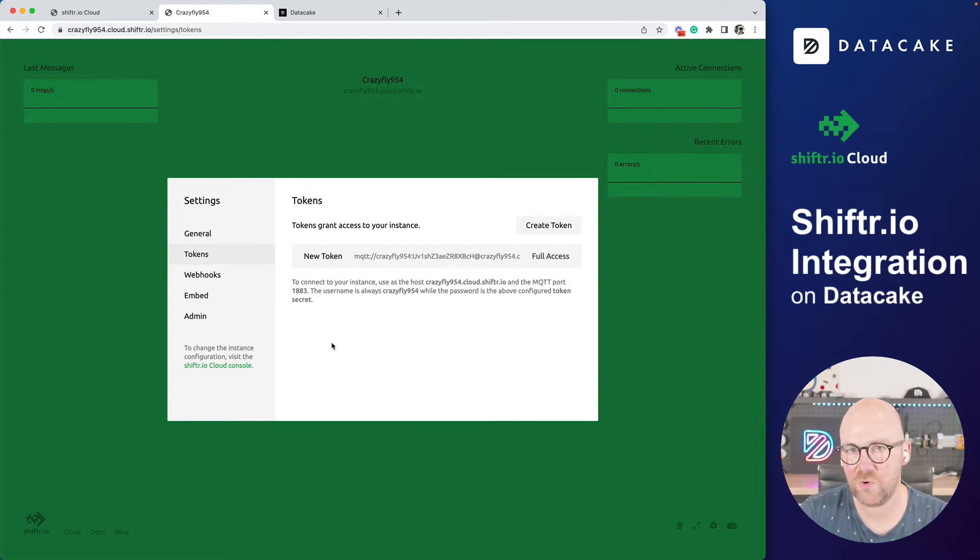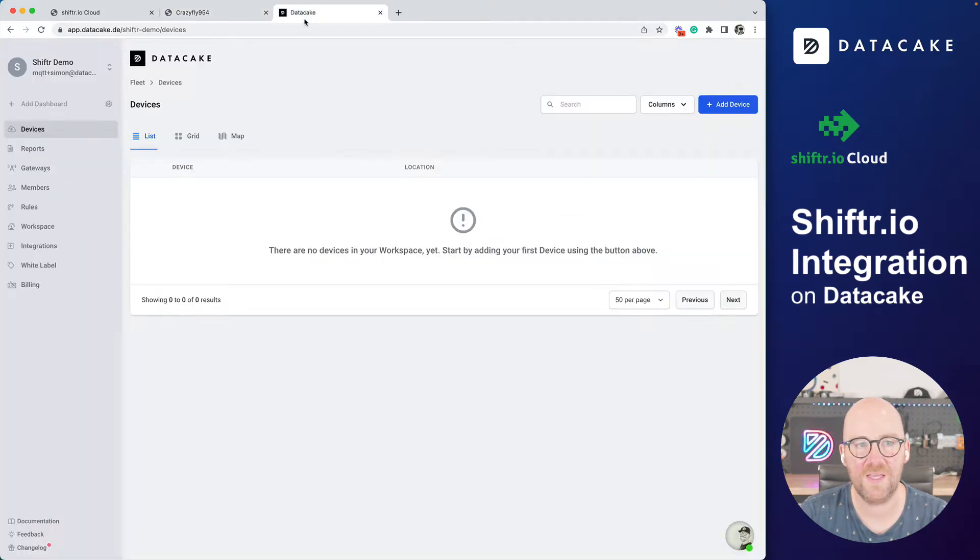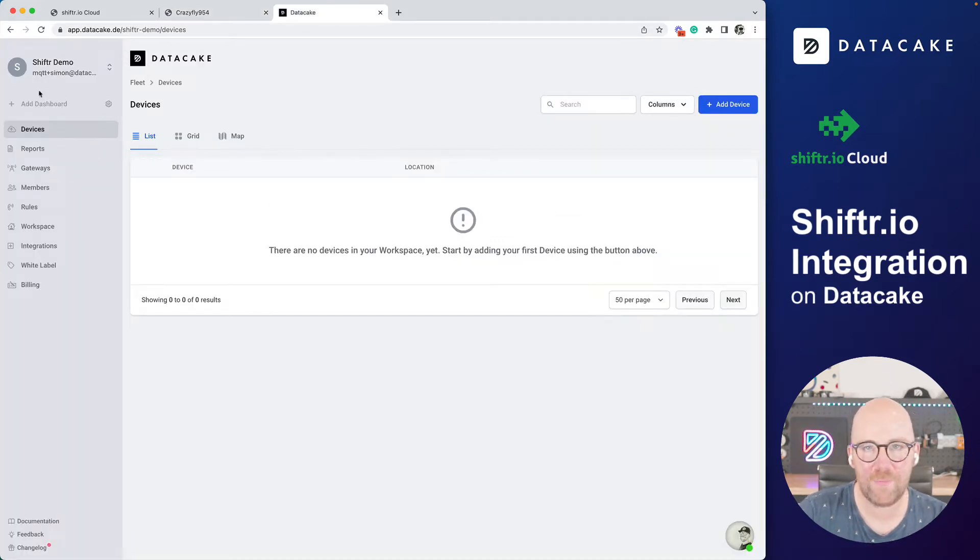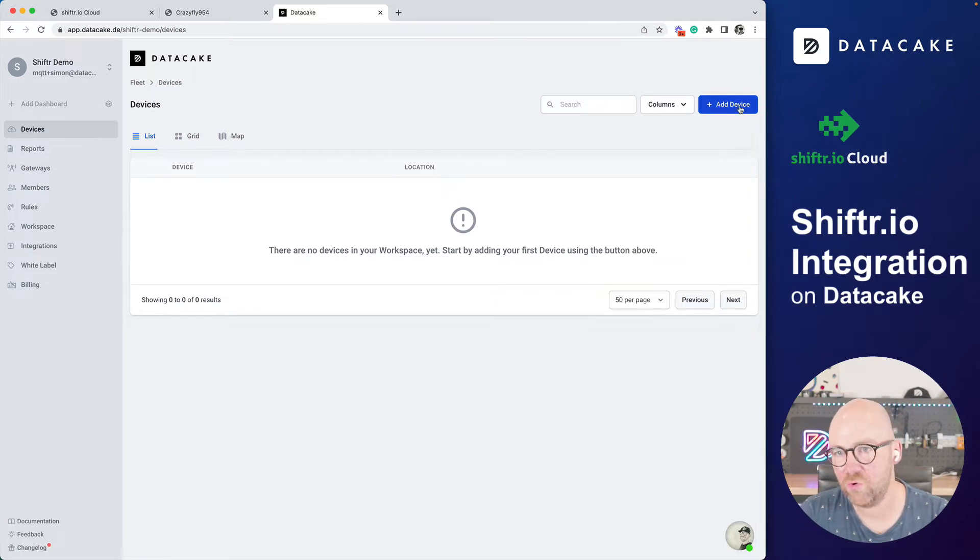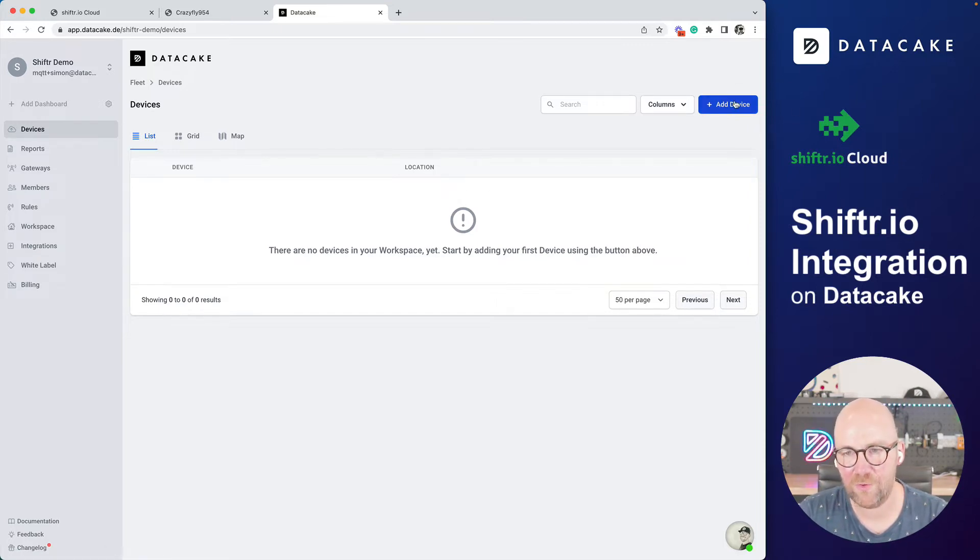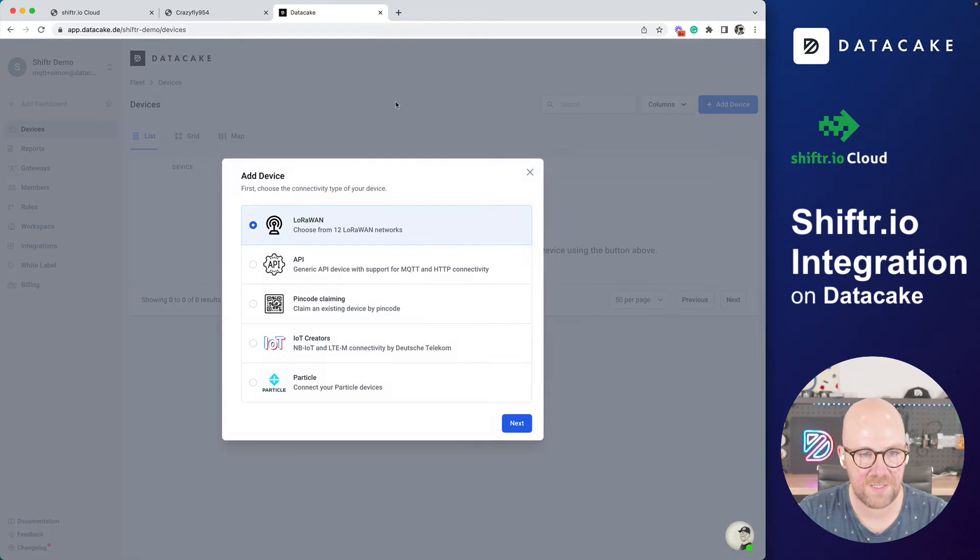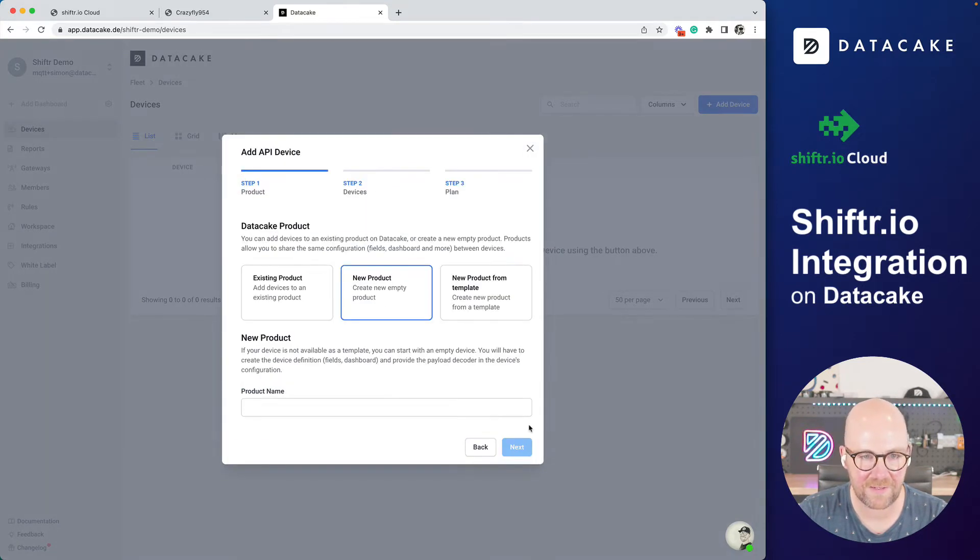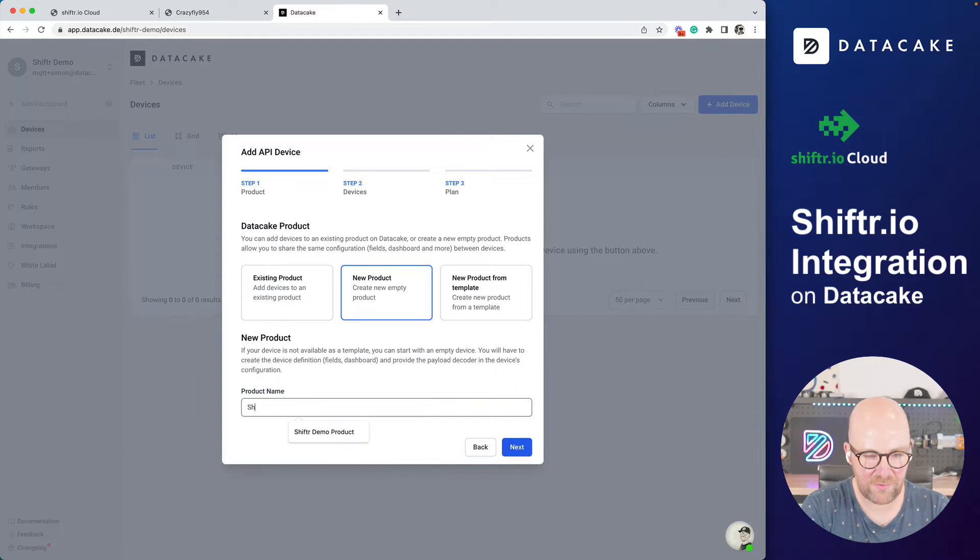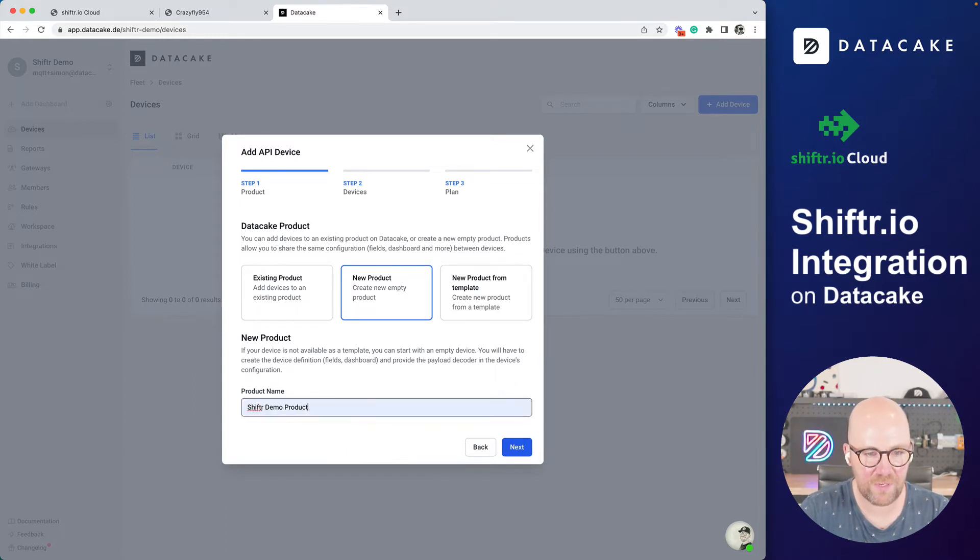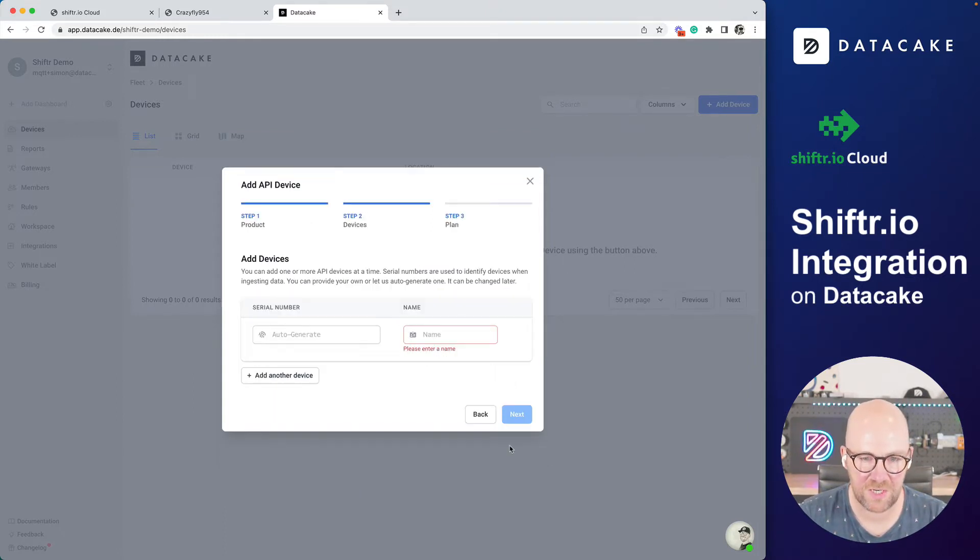And now let's go ahead and create an integration on DataCake. I've already created the Shifter demo workspace. To integrate the MQTT server, we need to create a new device. Press on the blue button here. API, next. Existing product? No, new product. Call this Shifter demo product. Next.